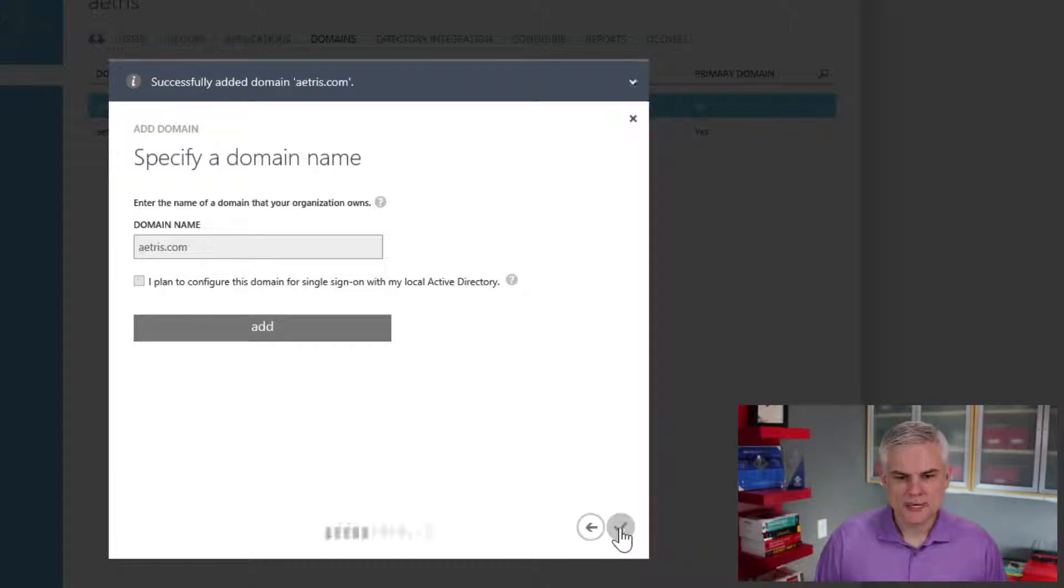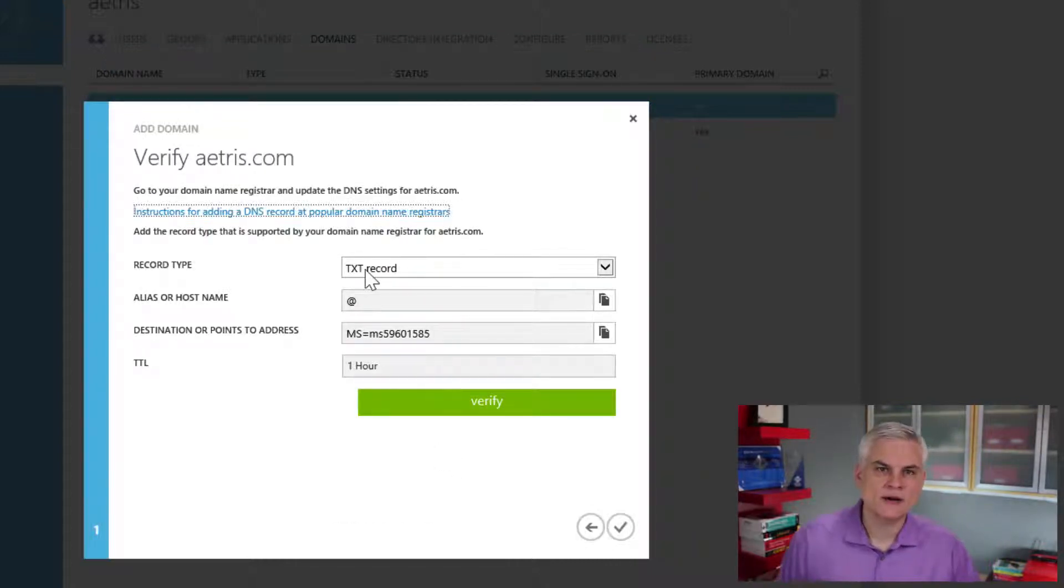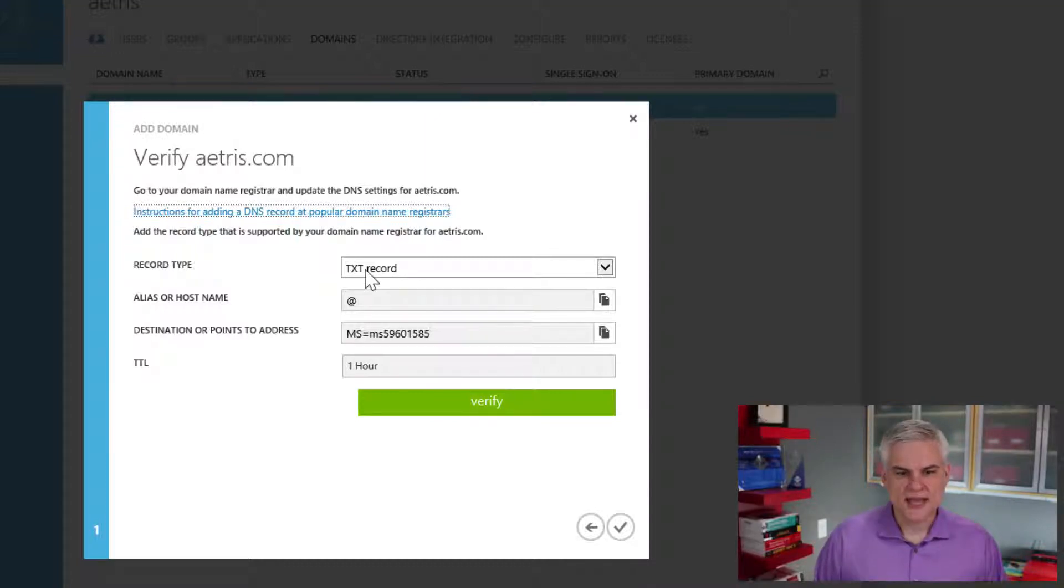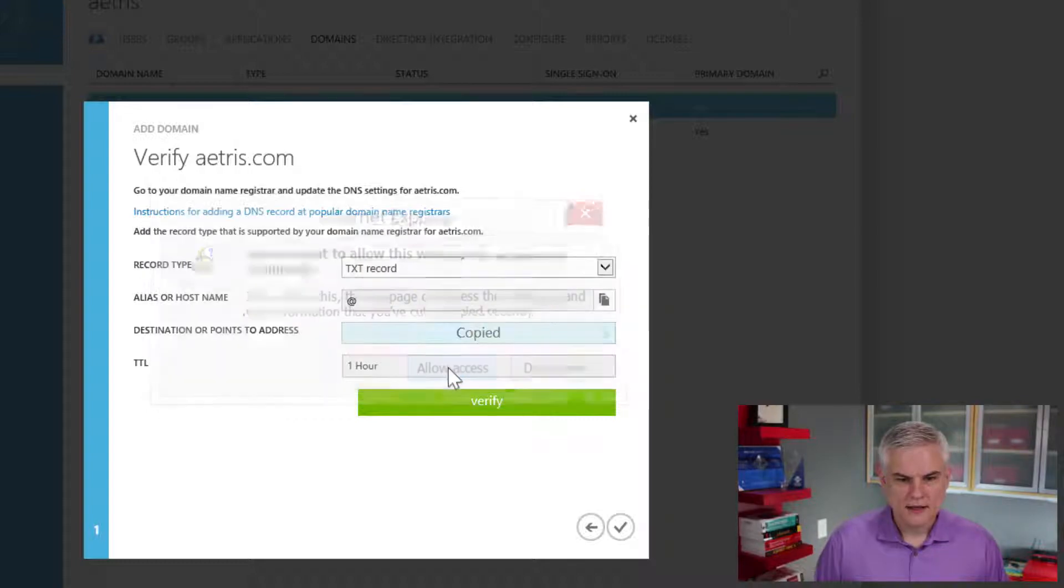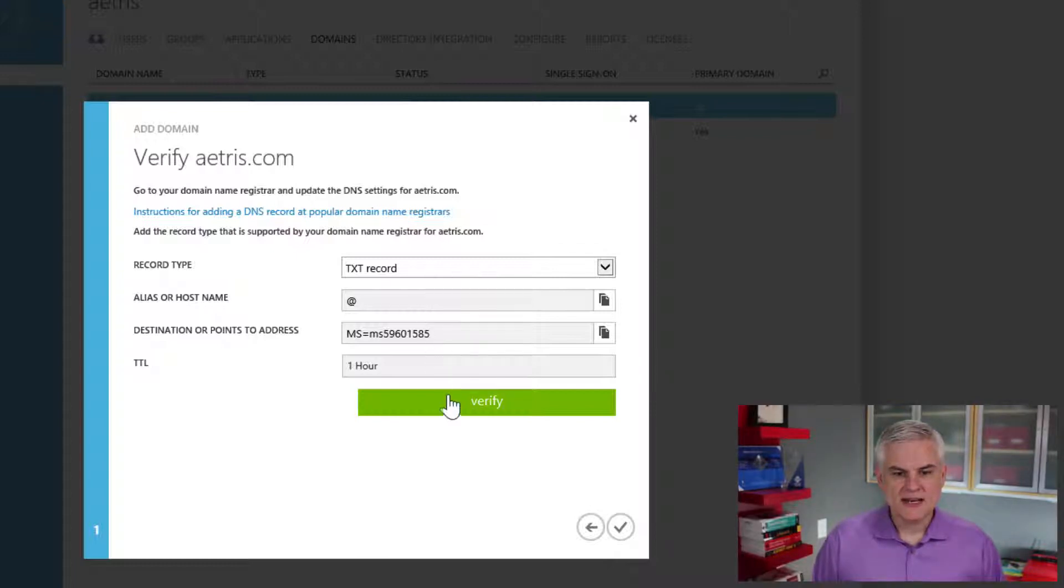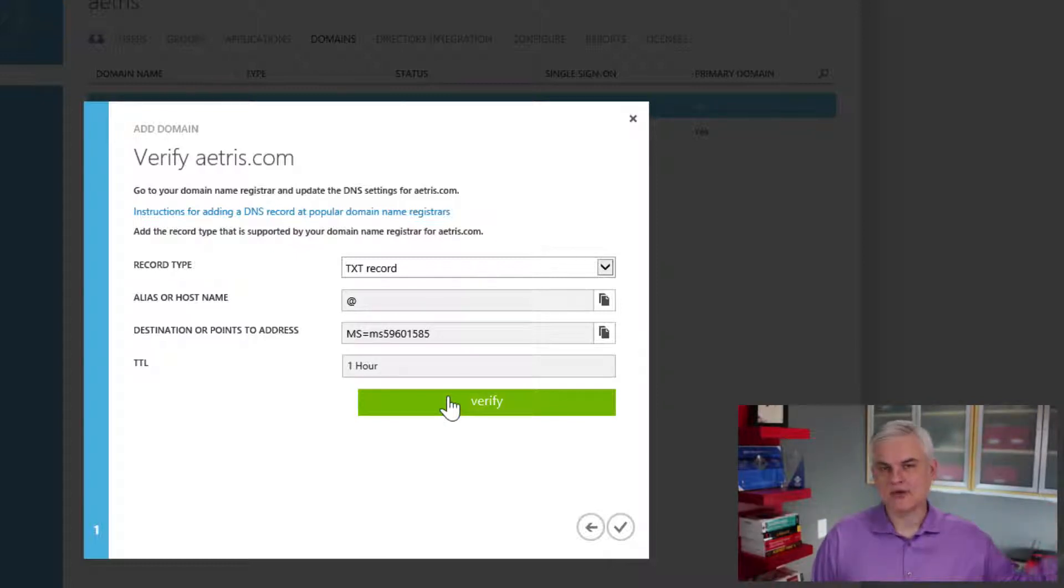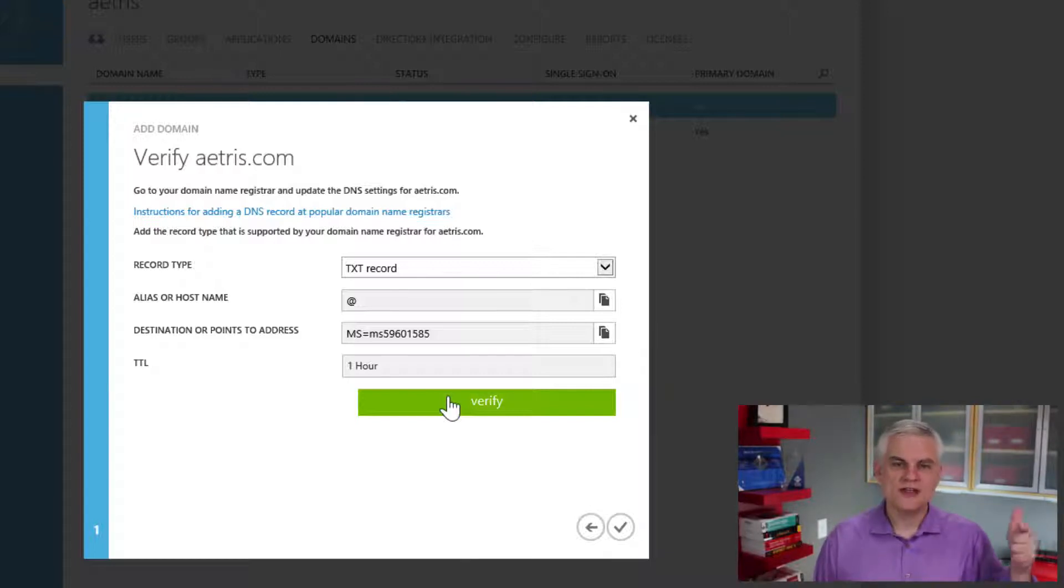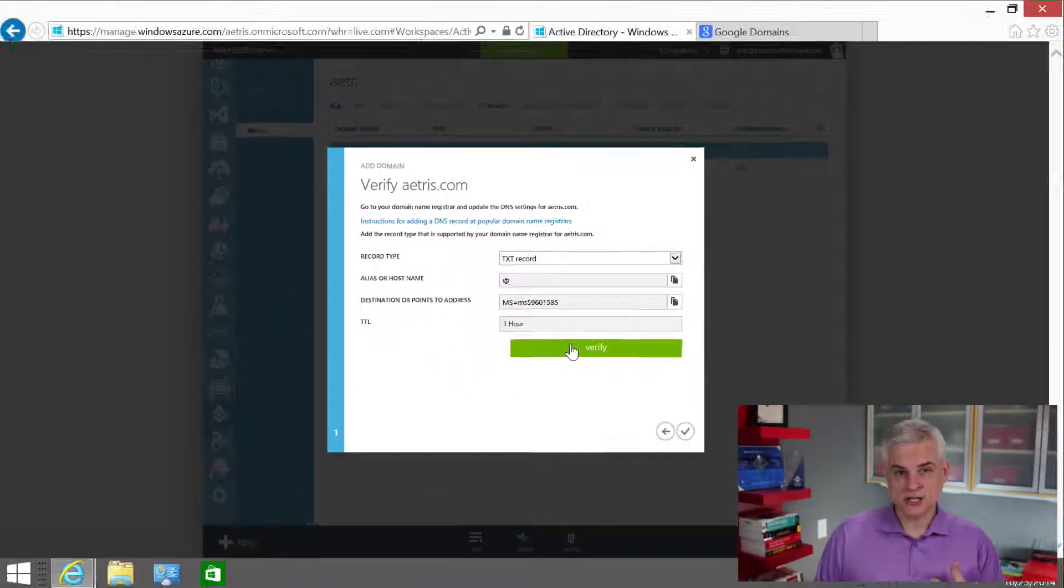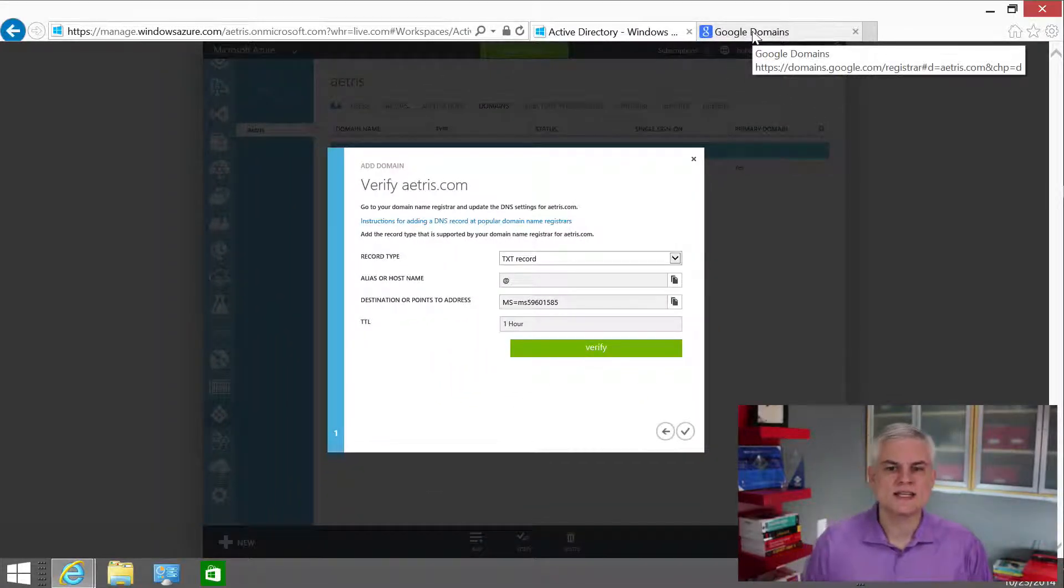And then the next step will be to actually add a TXT record in my DNS host's records. And I'll need to add this specific record value. And then once I add it, it'll probably take 10 minutes or so in order for it to propagate throughout the internet. And I should be able to verify from Azure's point of view that this indeed is a domain that I am in control of. So let's go ahead and go through that process.